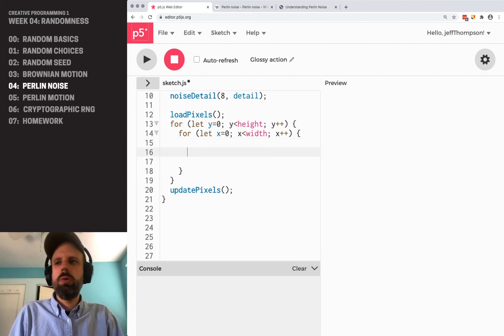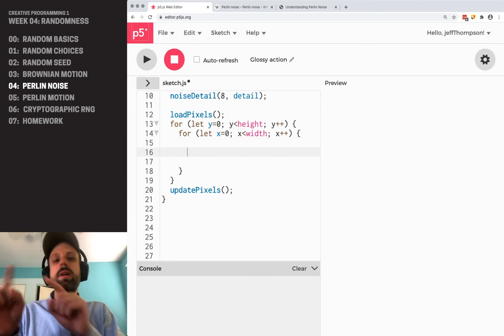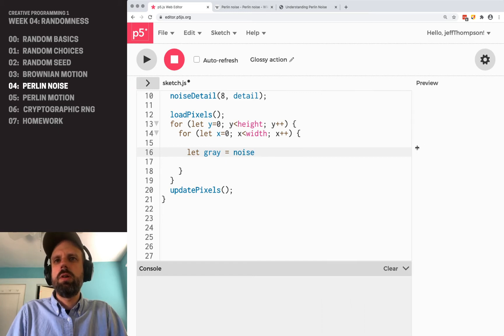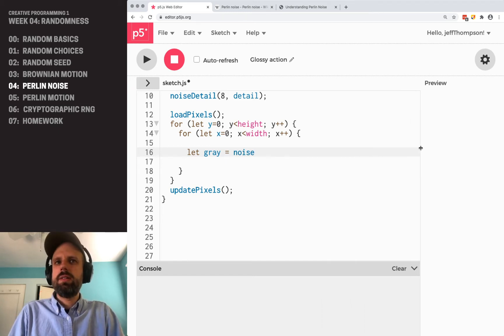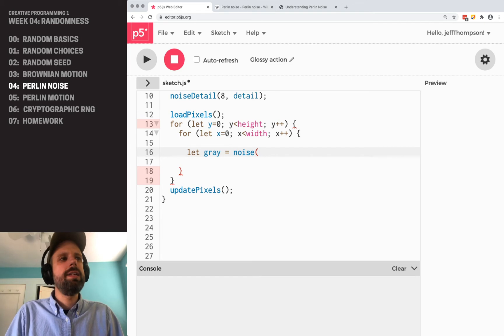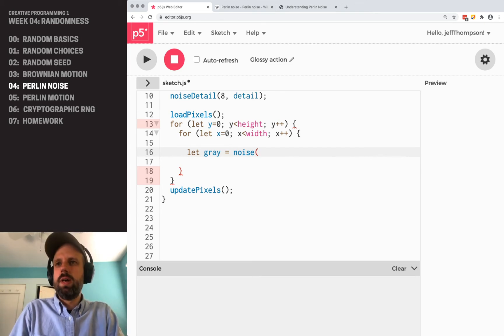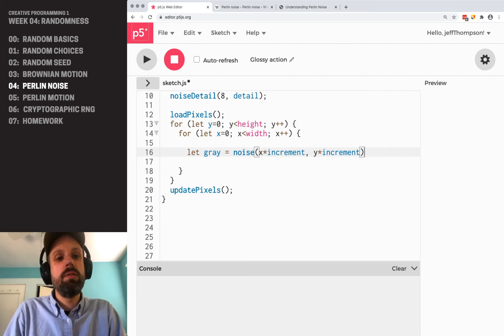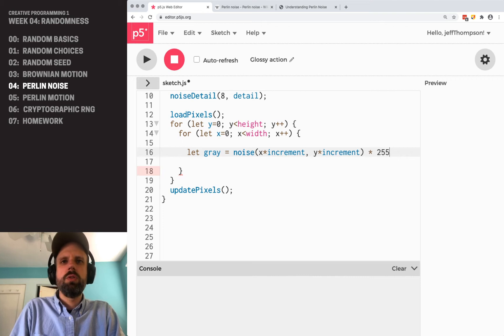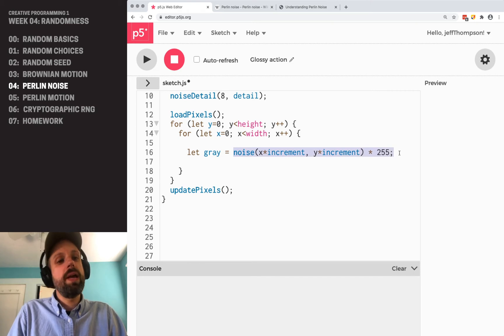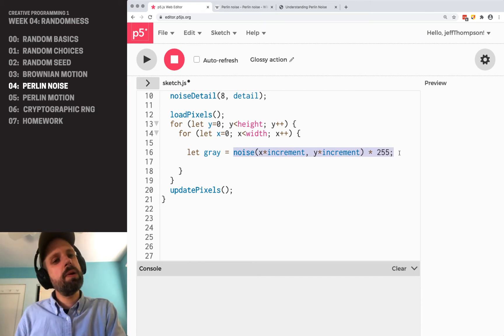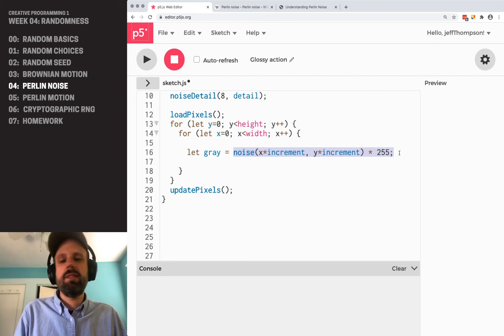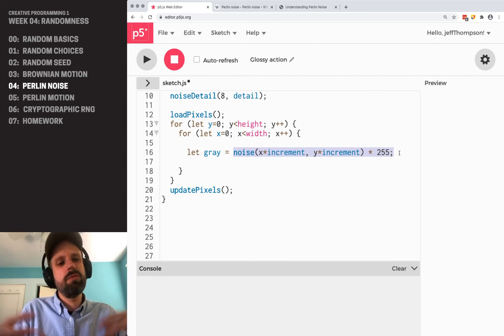Now we want to get a value from Perlin noise for each x and y coordinate on the screen. To do that, we use this command called noise. Noise is going to want two numbers, an x and a y, and it's going to give us back a result between 0 and 1. So if I do x times increment, y times increment, that's going to give us a number between 0 and 1. If we want to make this a grayscale pixel value, then we can multiply that by 255. This gives us essentially a random number between 0 and 255, but it's using Ken Perlin's algorithm rather than the built-in linear congruential random number generator from p5.js. And we're going to get that smooth cloud-like thing instead of totally jumpy.